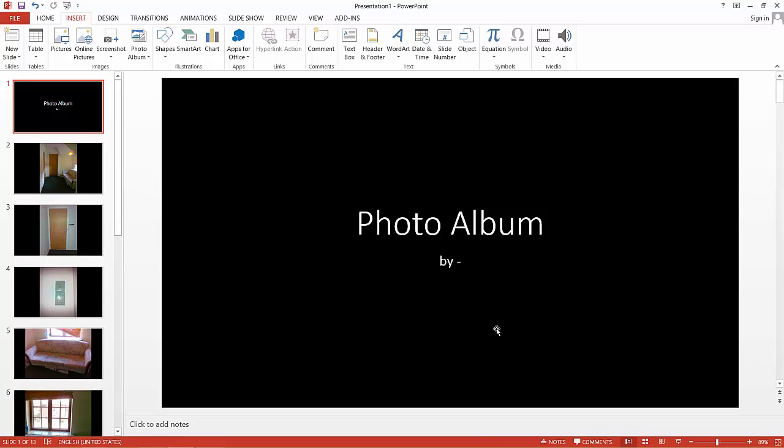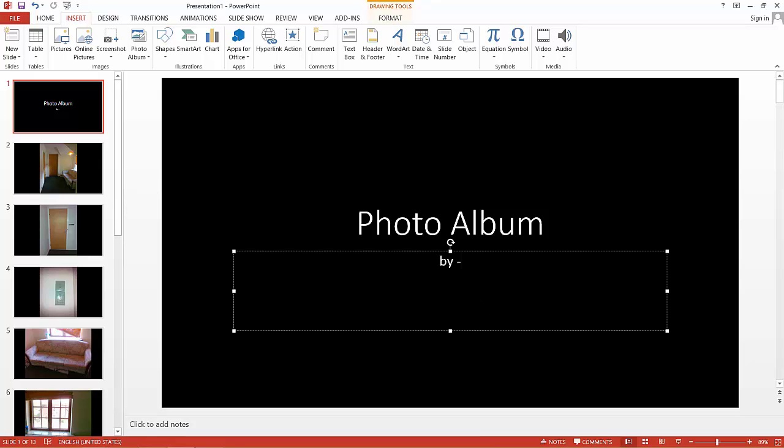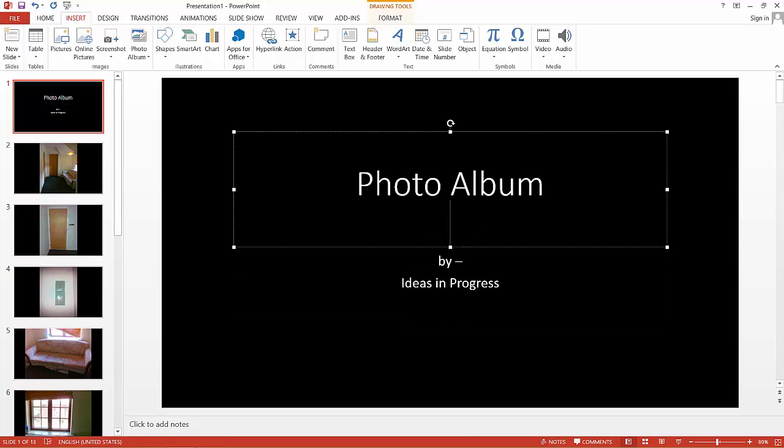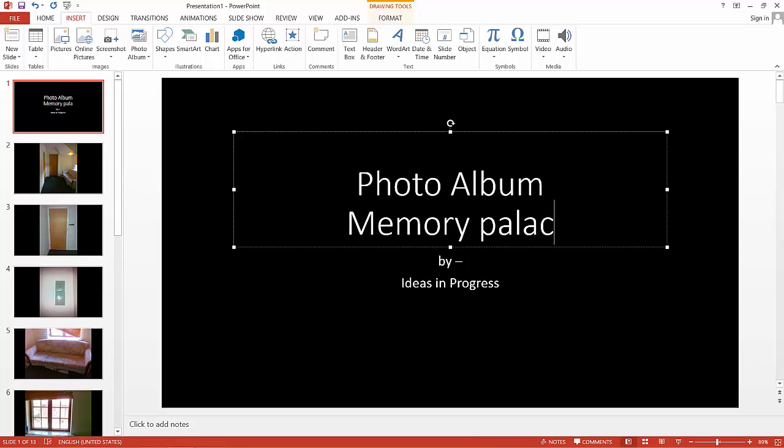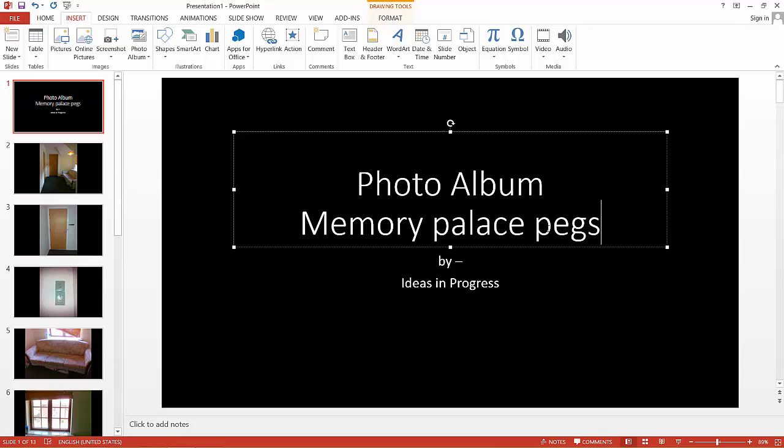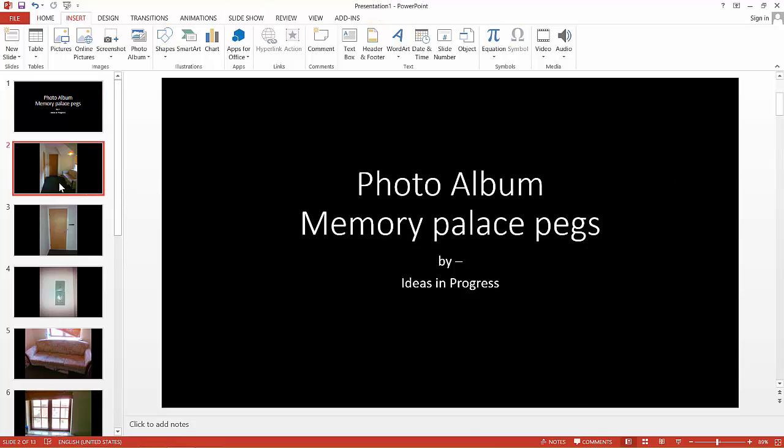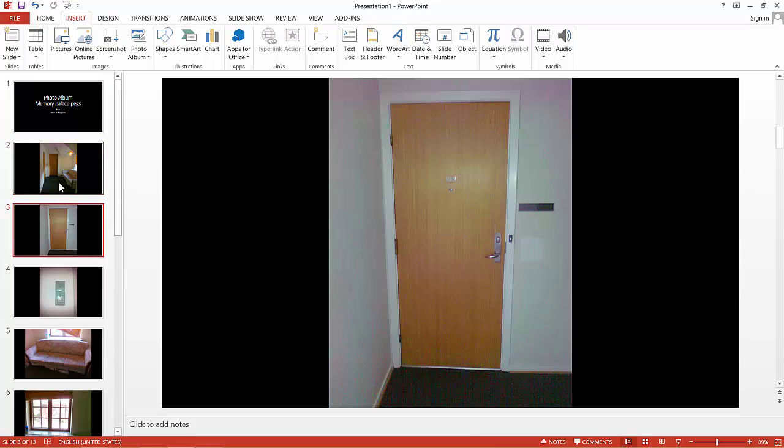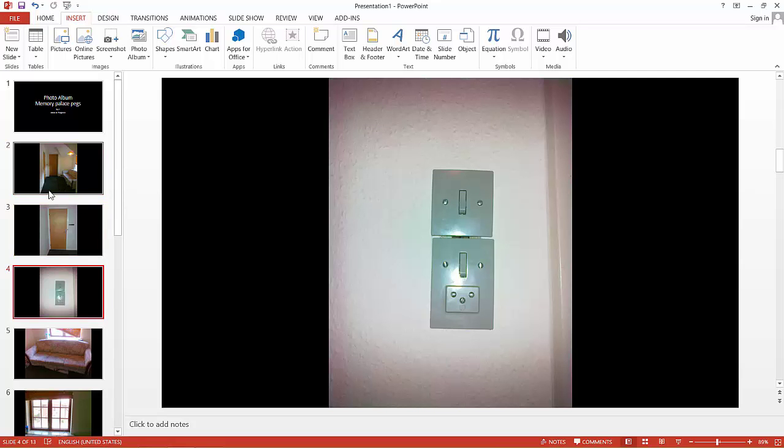You can give some title to your photo album. And then you have in just a few clicks the photo album made by PowerPoint, and now we can switch to the presentation mode.